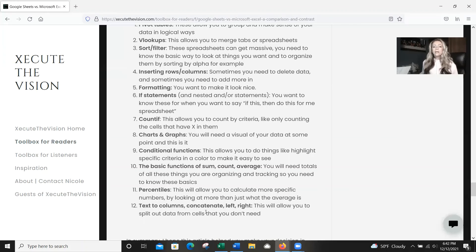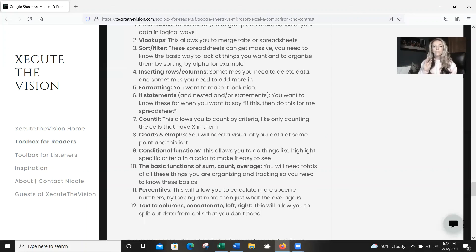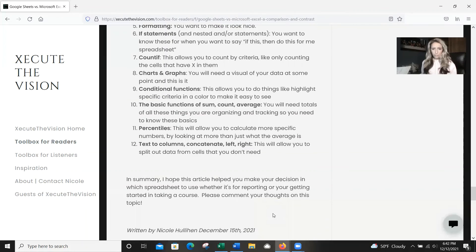This list is not all-encompassing — there are going to be lots of other things covered in these courses, but these are the basic things I'd highlight. As long as you pick classes that touch on these topics and you feel comfortable practicing them, you should be good to go and able to handle most things thrown at you.